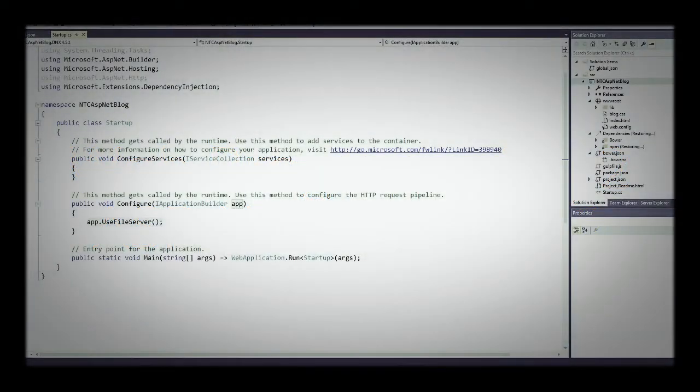Hello and welcome to 1.1 Lab 2. This is a continuation of Lab 1, so if you haven't already, go ahead and open your ASP.NET 5 application we had started in Lab 1.